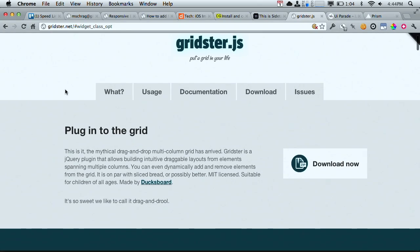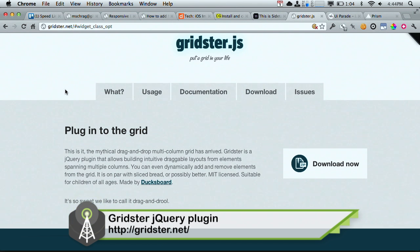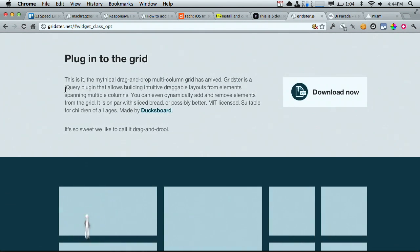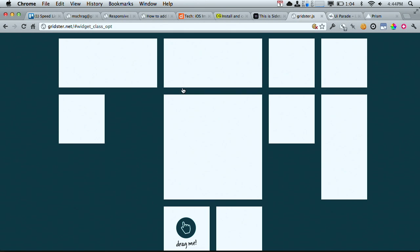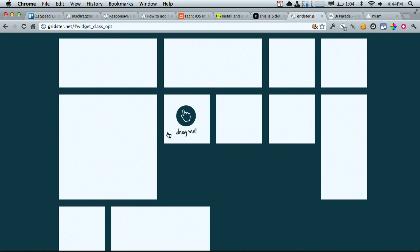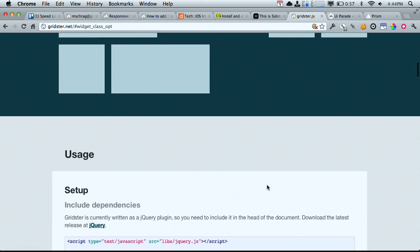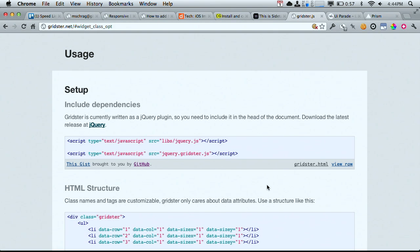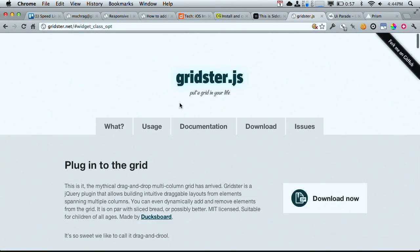Next up — Nick, don't you want to put a grid in your life? Always, each and every day. Well, you're in luck. Gridster.js will allow you to put a grid in your life — it literally says that right on the page. It's the mythical drag-and-drop multi-column grid, and it's finally arrived. It's a jQuery plugin that allows you to build intuitive, draggable layouts from elements spanning multiple columns. I'm just dragging these things around and my grid is being rearranged for me. Very easy to set up and use with jQuery at gridster.net.